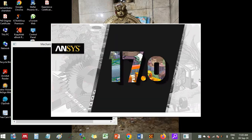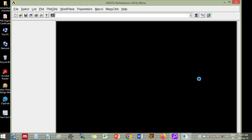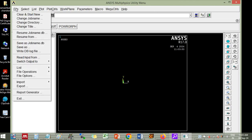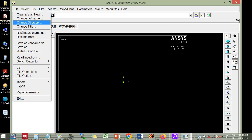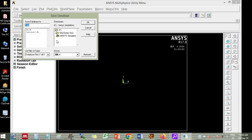So here we are using the version 17.0, now first of all you go to file then save as. Whatever location you like you save the file. Here for example, beam.db, so db means it is a database, you save and then click ok.